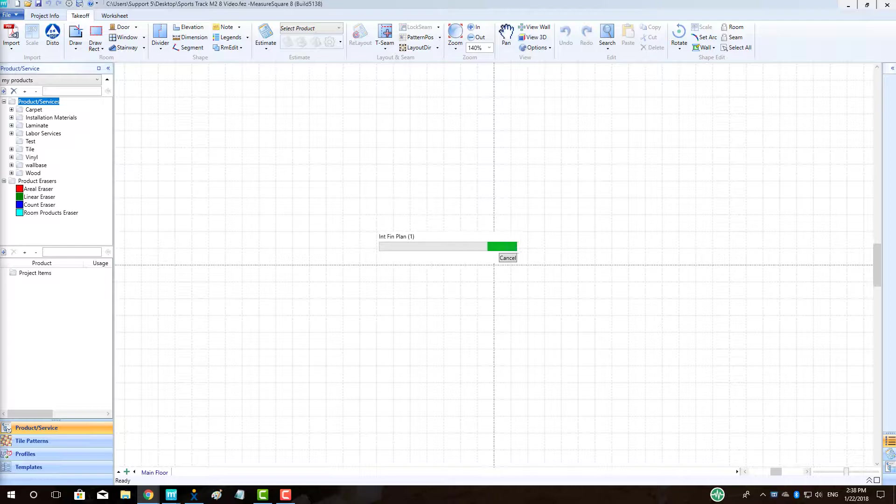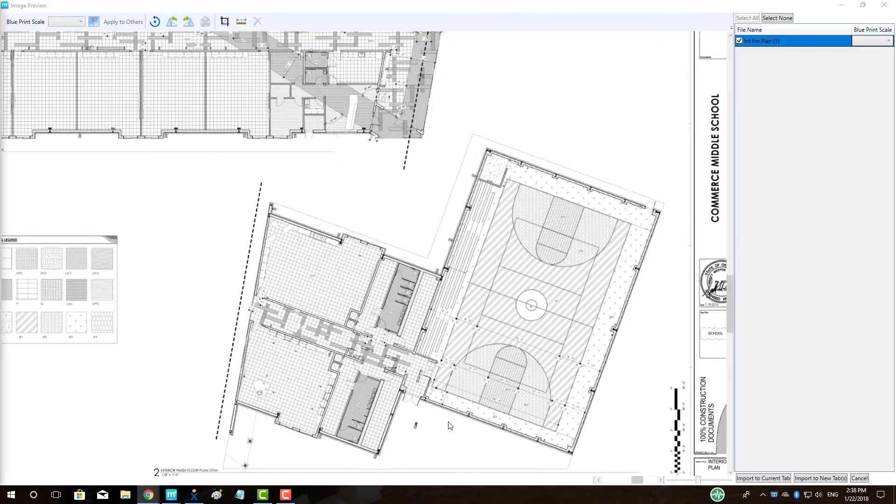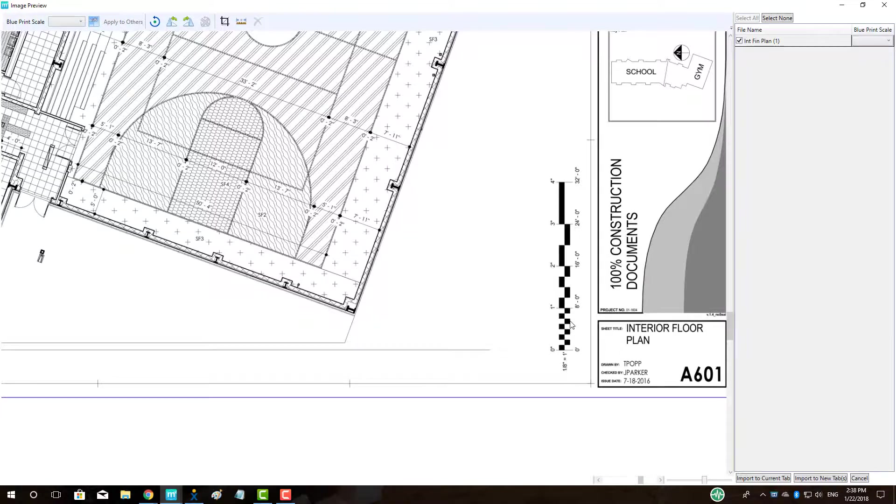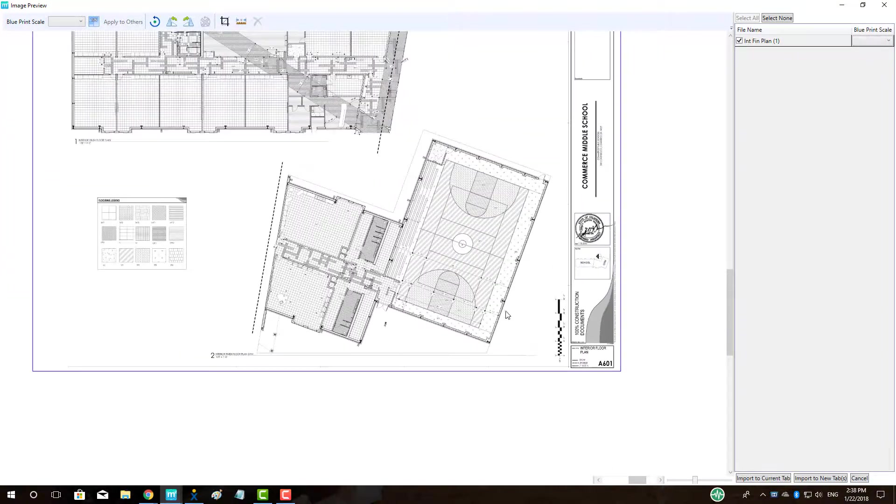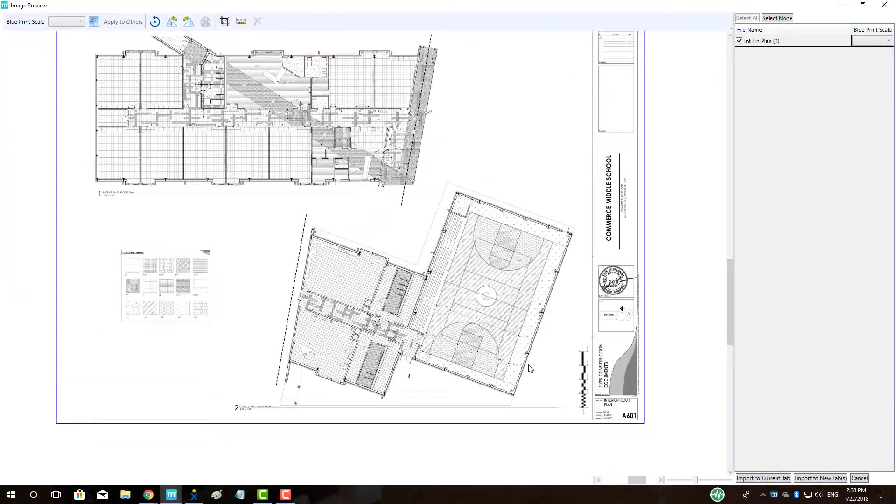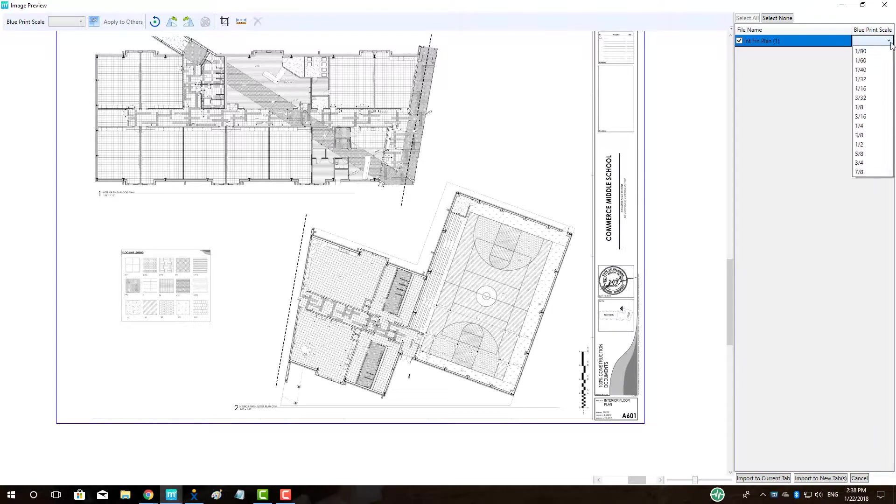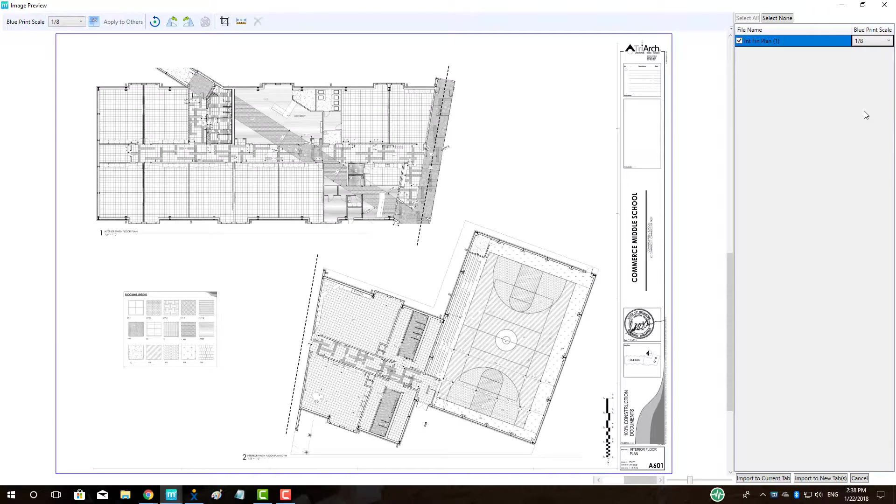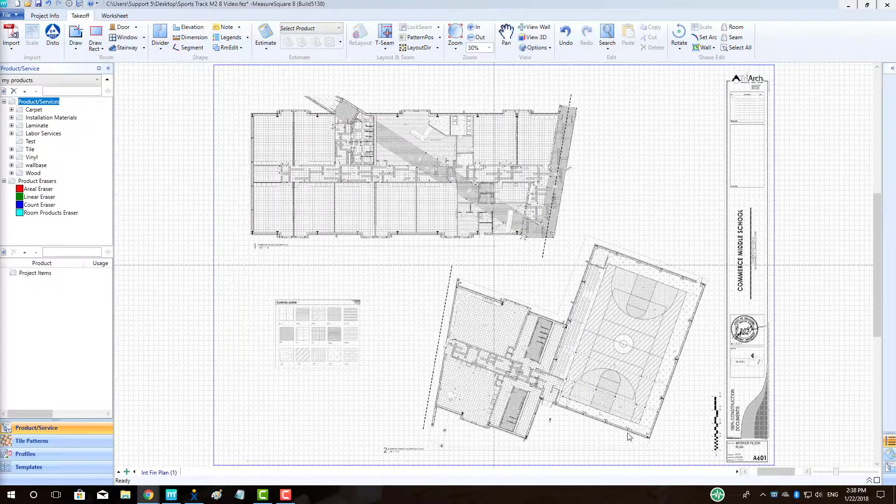Once we are in our preview window, we can zoom in and out using our scroll wheel. To set scale, we can select the scale from the dropdown menu on the top right, or we can also use the Scale button to manually select a dimension to reference, where we left-click on each side of a dimension and then type in a verified dimension to scale the page accordingly. Once scaled, we can select Import to Current tab to bring in one or more pages into our Takeoff in MeasureSquare 8.